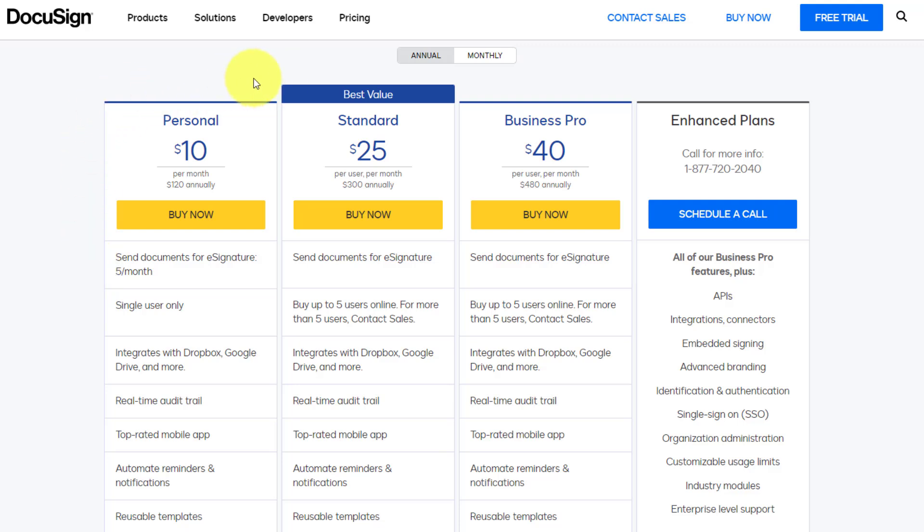you're gonna have to upgrade to their standard edition, which starts at $25 per month. And yes, that is per user. And with all of the other subscriptions that you probably are engaged with, that can add up really fast.